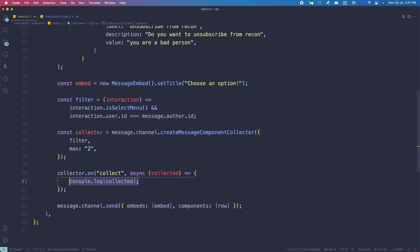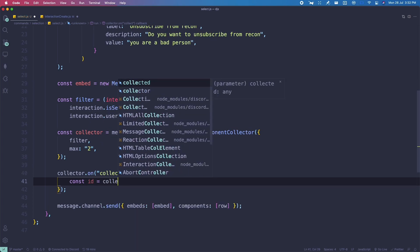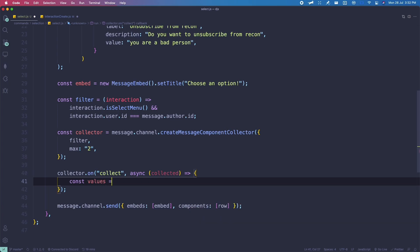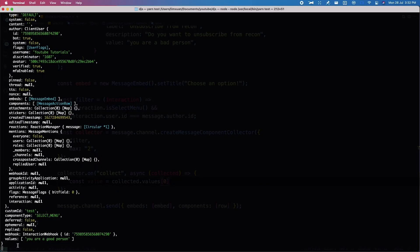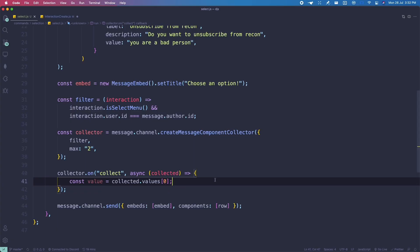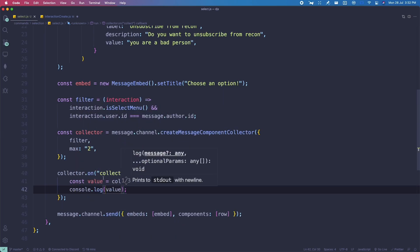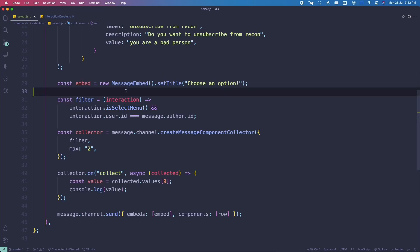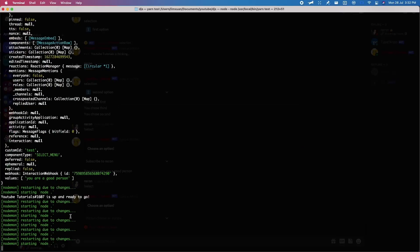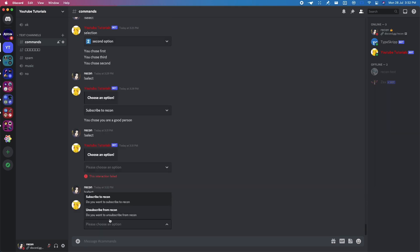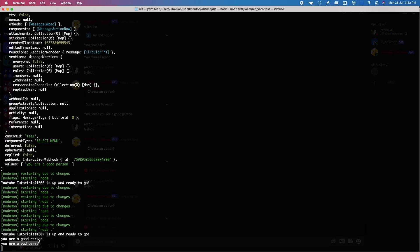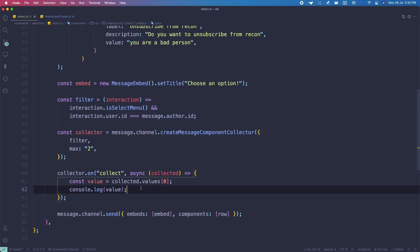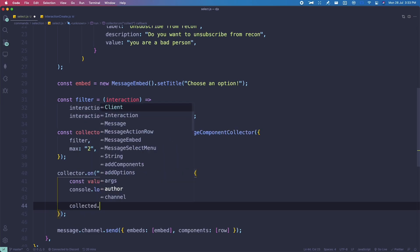Let's define the value: const value = collected.values[0]. We can console.log the value to confirm it works. Save, go back to Discord, run select, choose 'Subscribe to Recon' — it logs 'you are a good person'. Choose 'Unsubscribe from Recon' — logs 'you are a bad person'. So we can actually send the value with collected.deferUpdate.